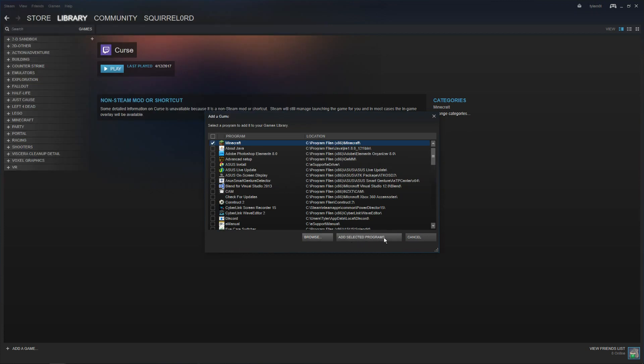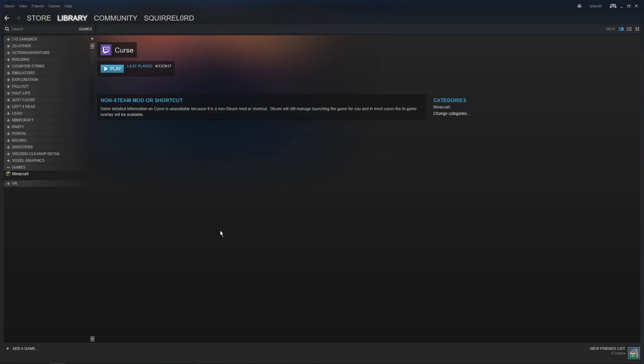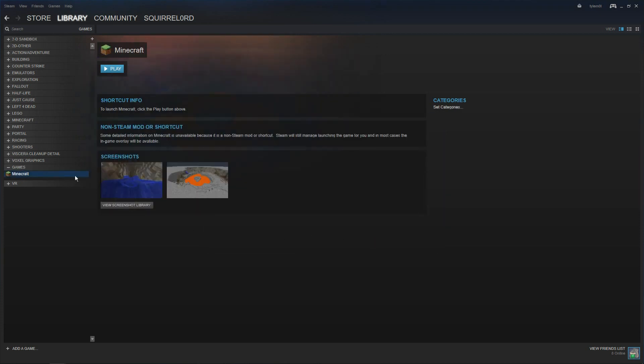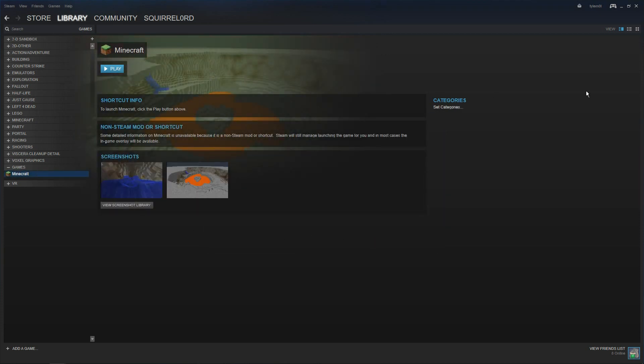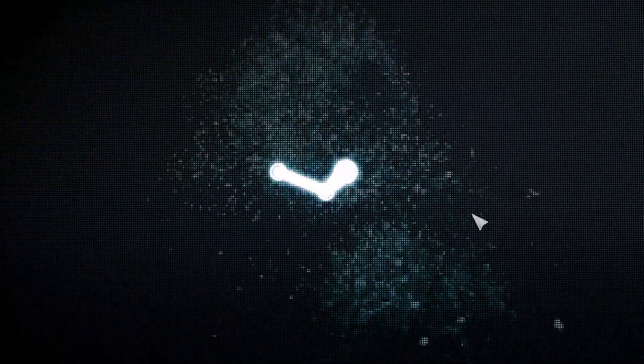And then now that you've done that, you click add selected programs. And it's right here. So it should be all good. And now what you want to do is click on this little controller button, Big picture mode. Wait for this to start up.